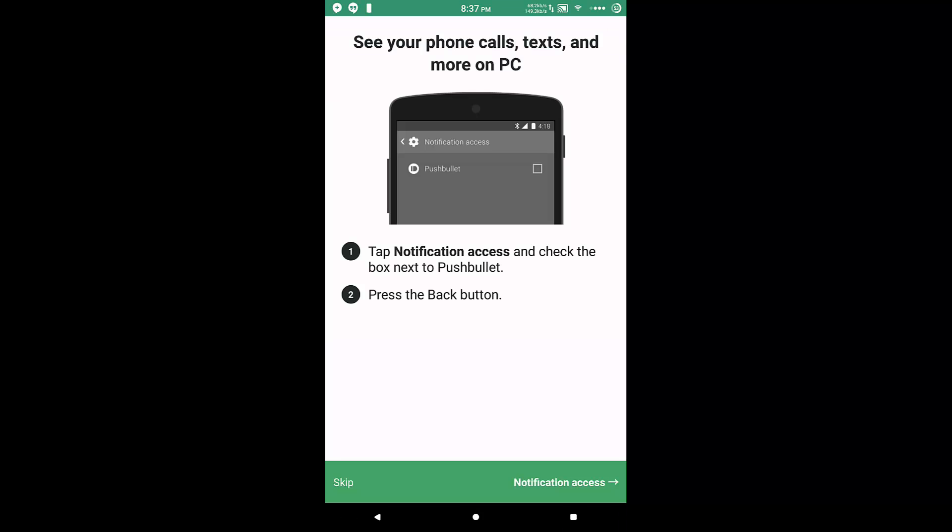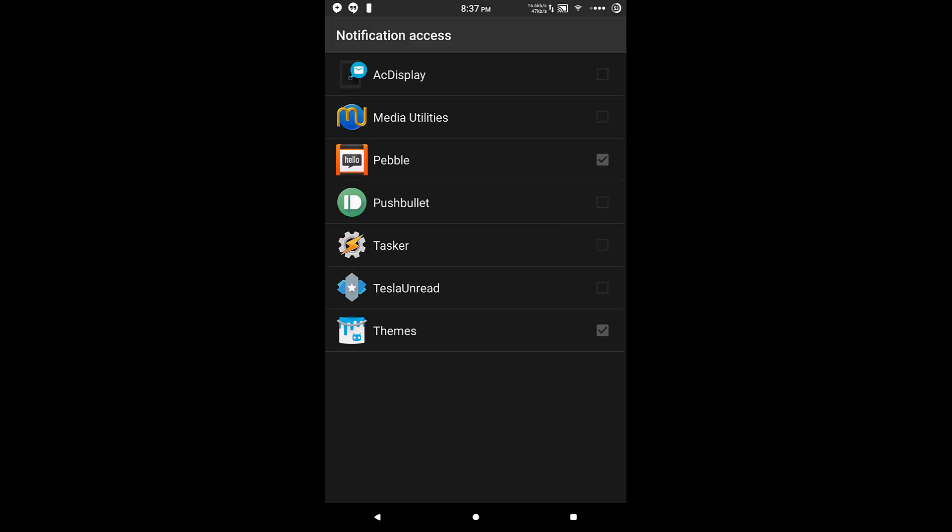So the next thing we'll have to do is give it notification access. That is pretty easy as well. Simply press the notification button there. Check it off in the next window coming up here, and then press OK.